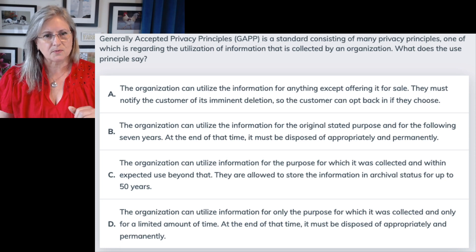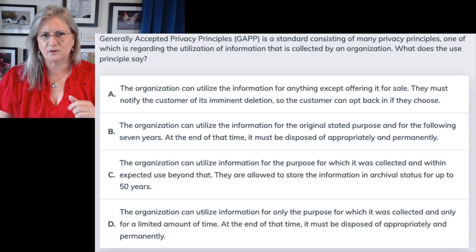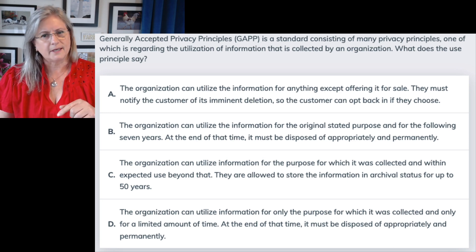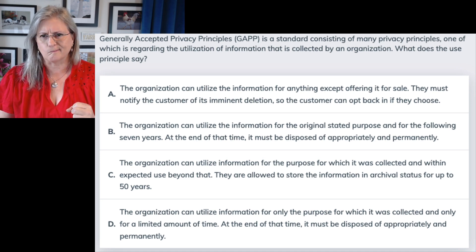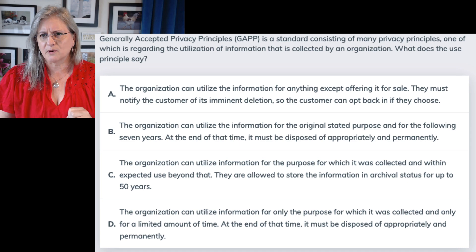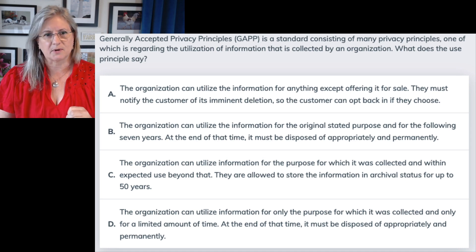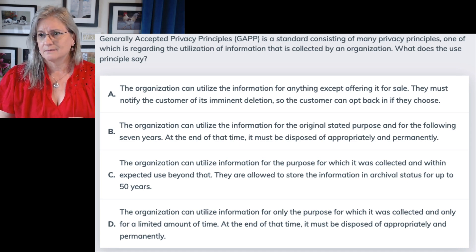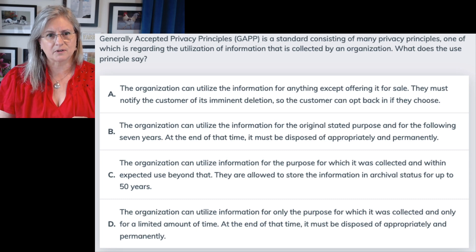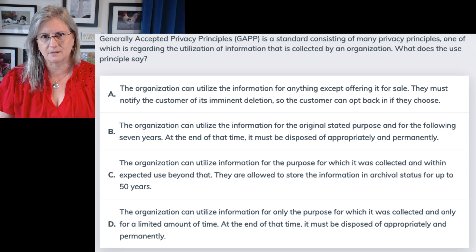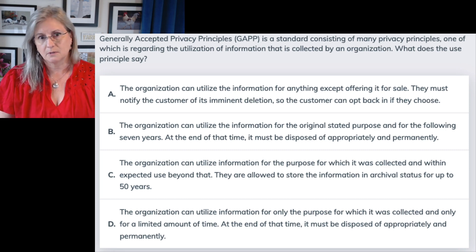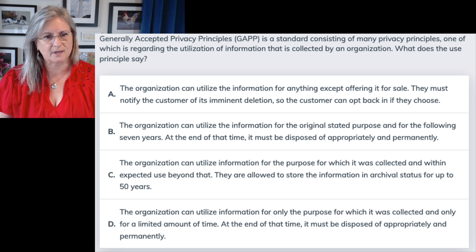Looking at the answers: the first one says the organization can utilize the information for anything except offering it for sale. They should be able to offer it for sale unless we opt into that — but utilize it for anything? That's questionable. Answer B says they must notify the customer of its imminent deletion so the customer can opt back in. That's just weird. If you're coming off a list or getting deleted from somebody's database, that's not normally something users want to get back into.